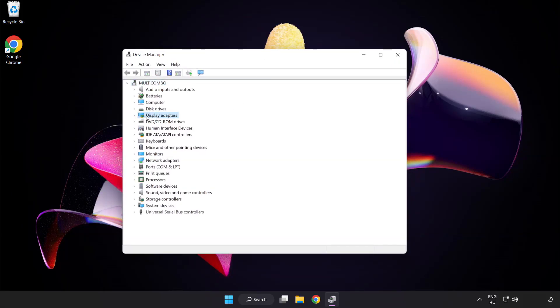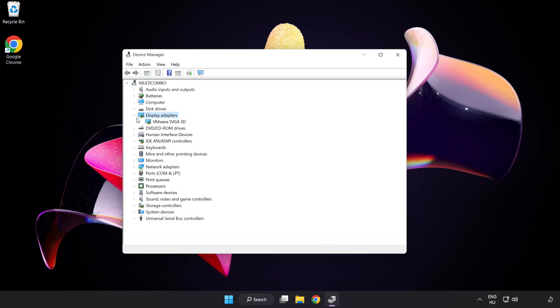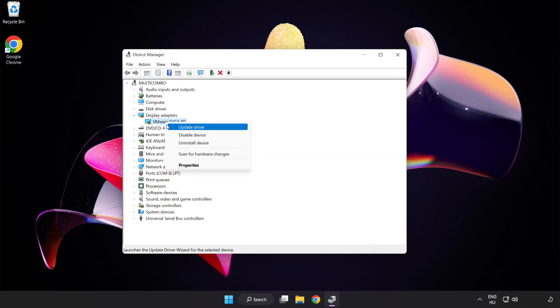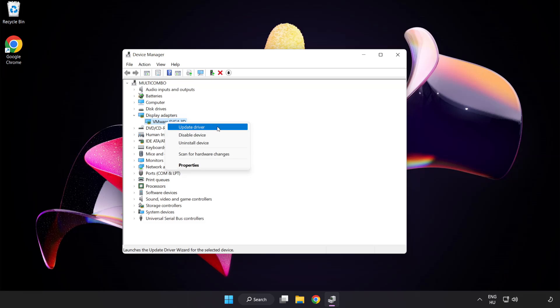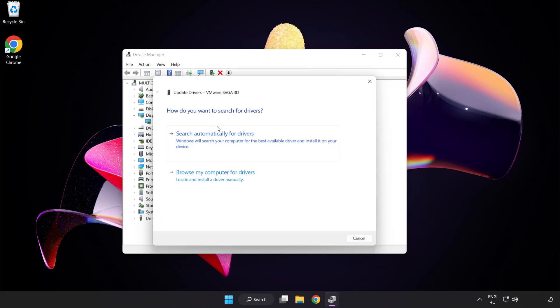Click Display Adapters. Select your display adapter, right click, and update driver. Search automatically for drivers.